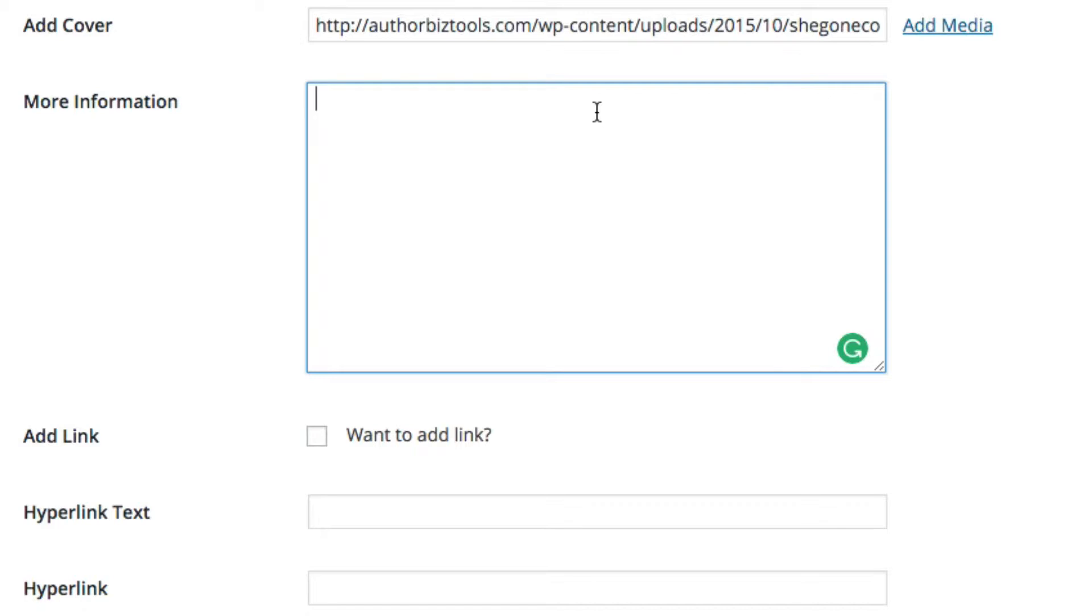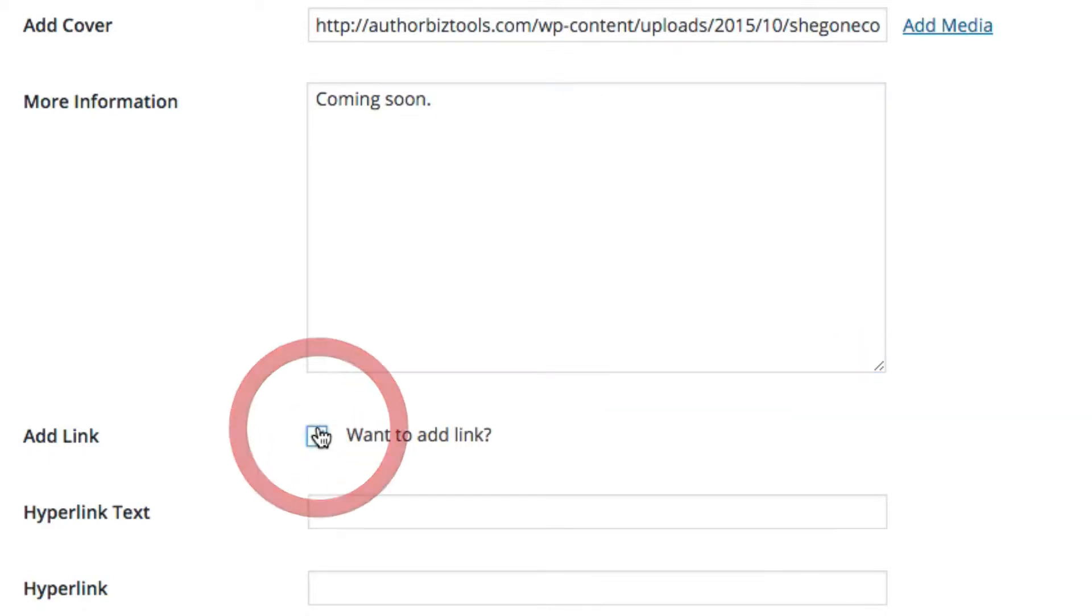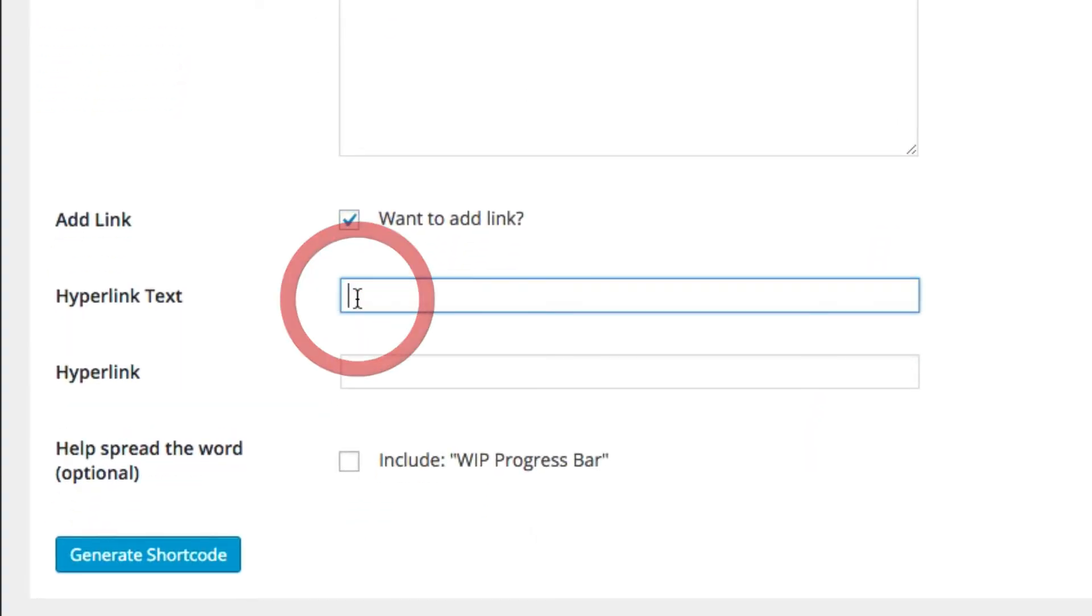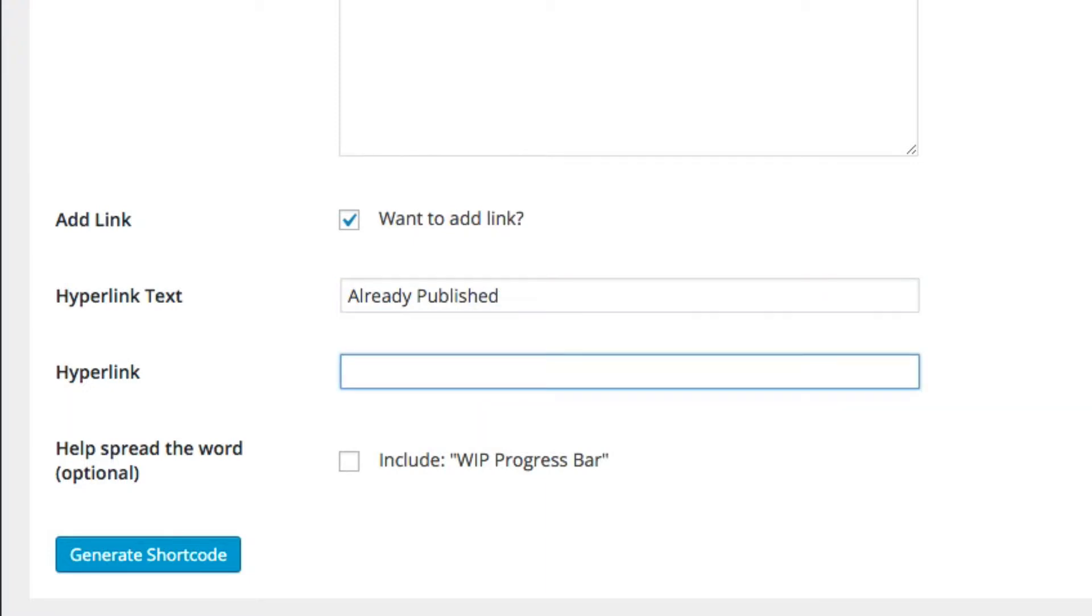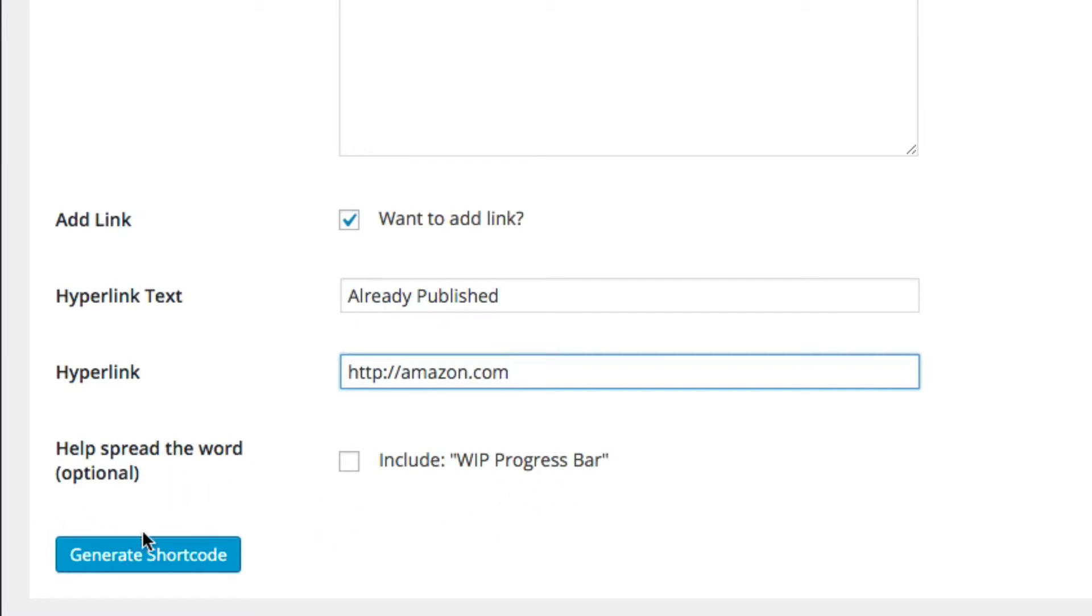You want to add a link, click on that. Type in the text in here and then the link for that text. This will be hyperlinked. Let's say for example your Amazon page. Help spread the word - that's the optional link back to this progress bar. We'll leave that blank.